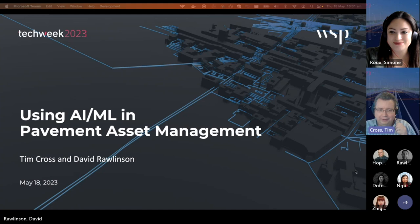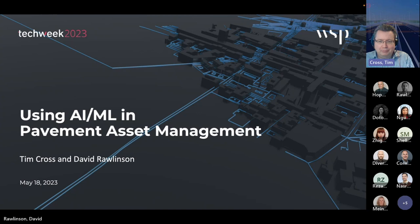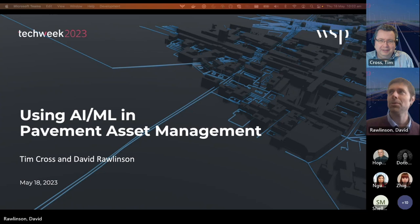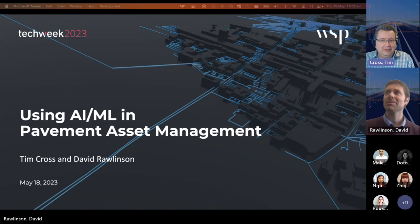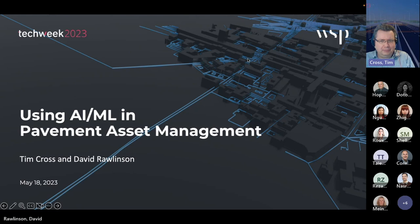Welcome everyone. I'm joined here today by my colleague Dave Rawlinson, joining us from Melbourne, so it is morning his time.